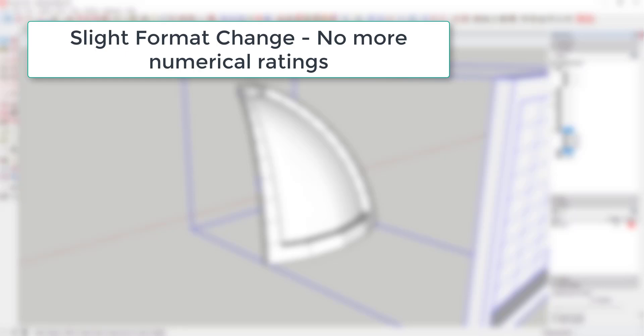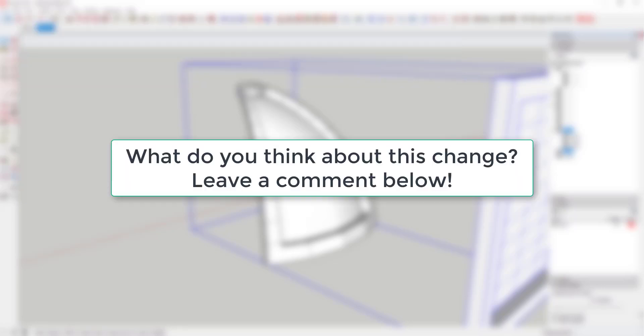So I think I'm going to do away with the numerical rating system in these plugin reviews. It feels a little arbitrary and doesn't really feel 100% fair giving numerical scores to extensions that aren't necessarily comparable. However, I do still want to talk about usefulness, functionality, ease of use, things like that. Leave a comment below, let me know what you think about this.